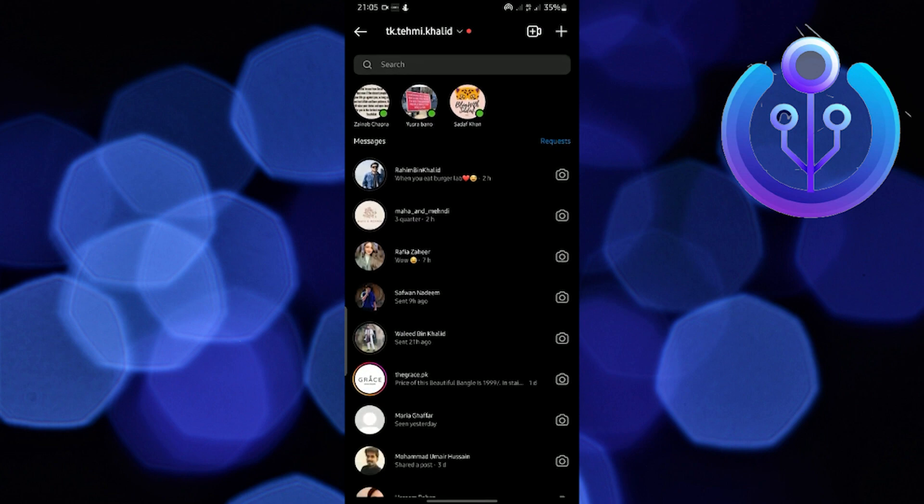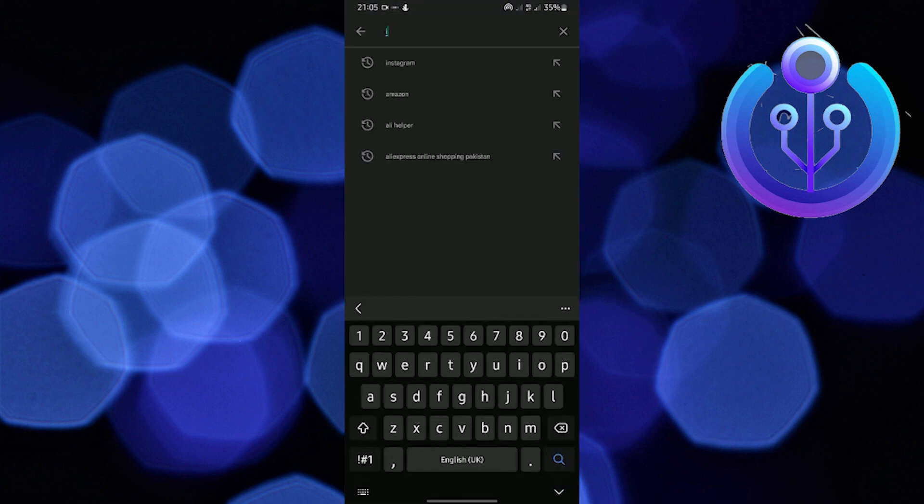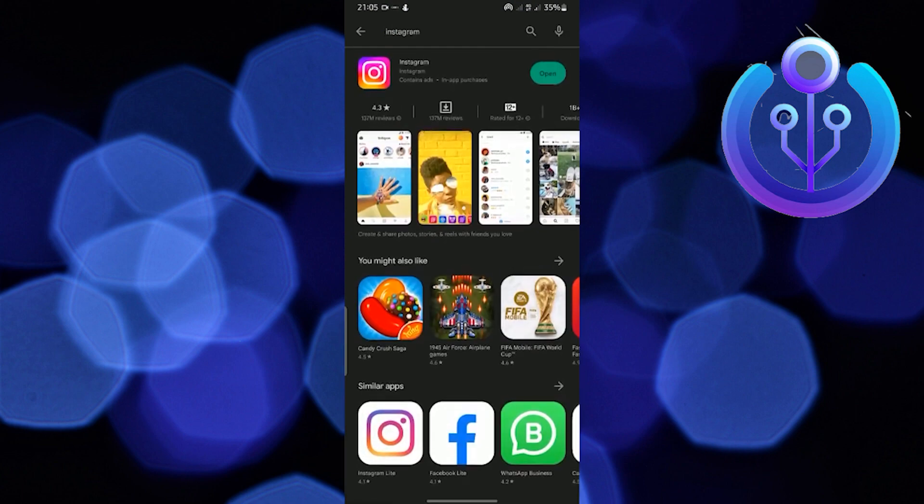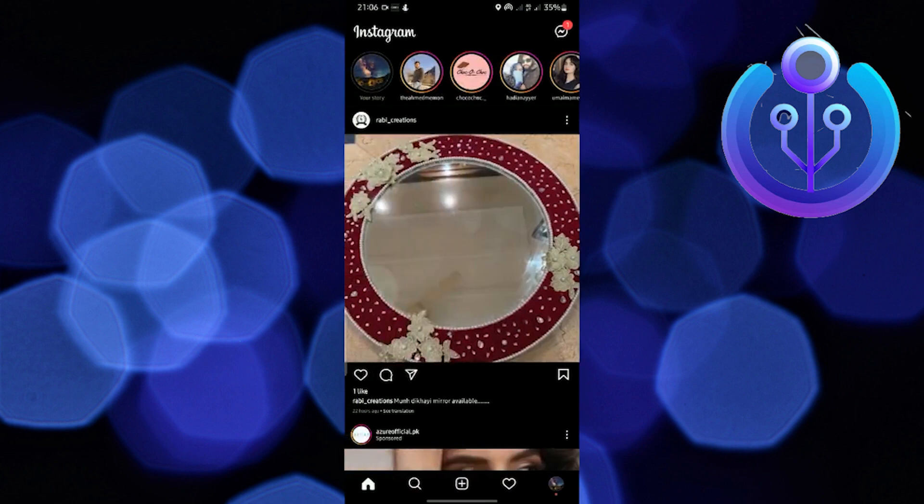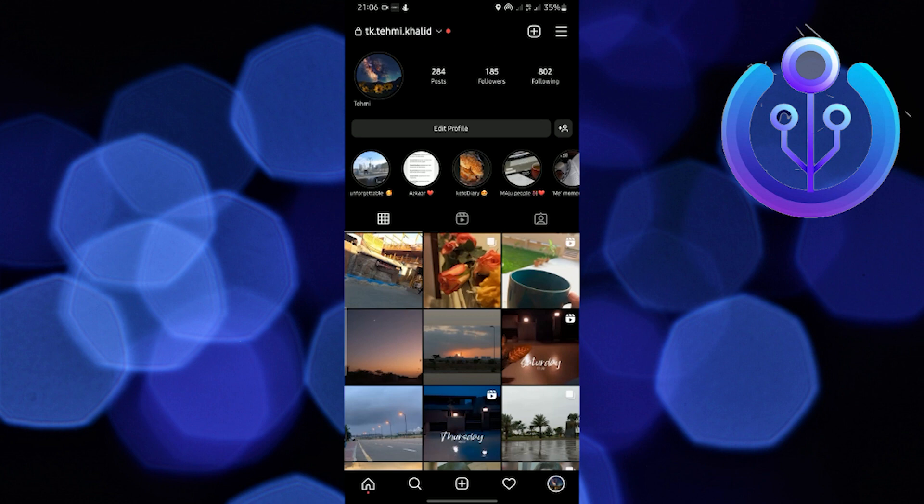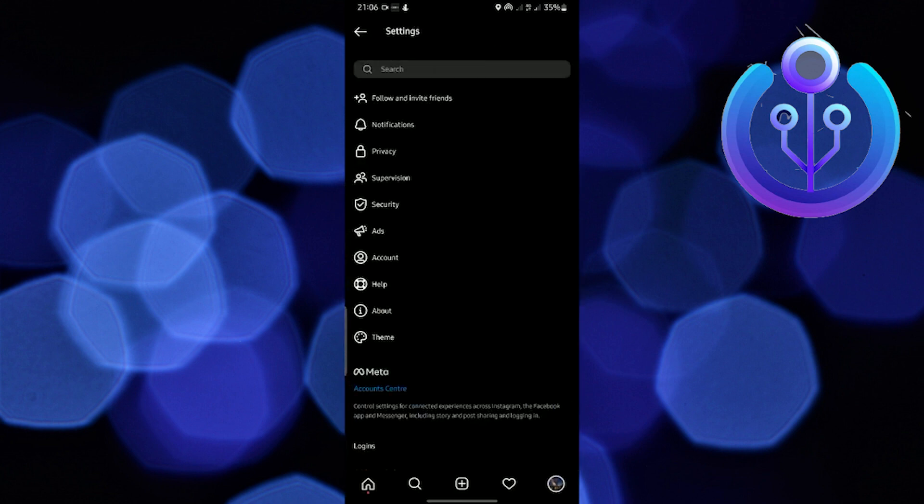try to look for updates for your Instagram, because mostly it happens due to this. If your Instagram app is up to date, then go to your Instagram profile, open your Instagram account, select the menu, and go to